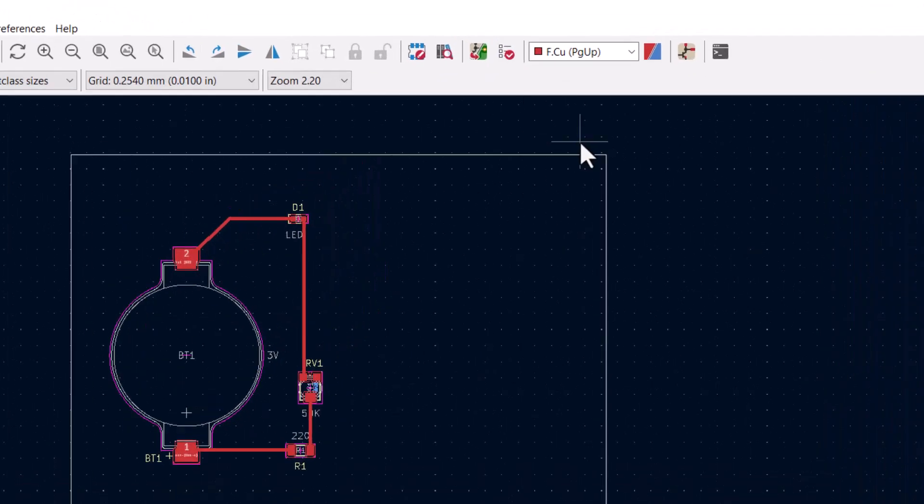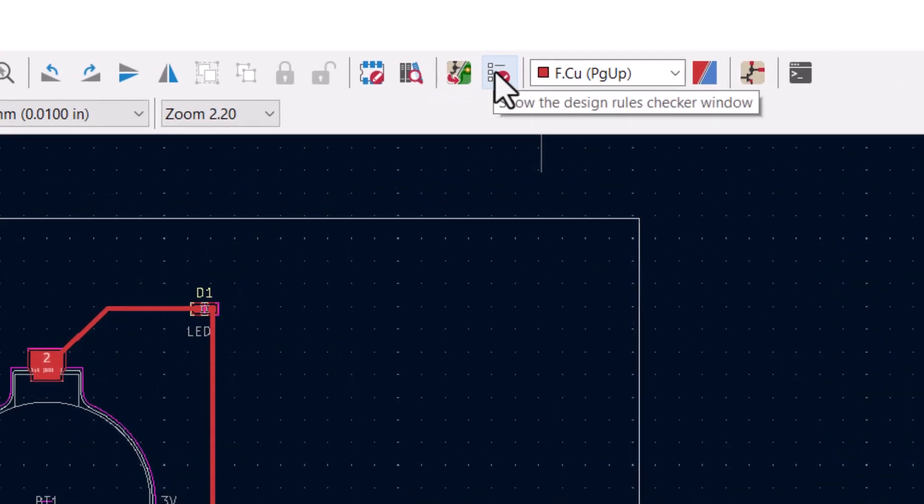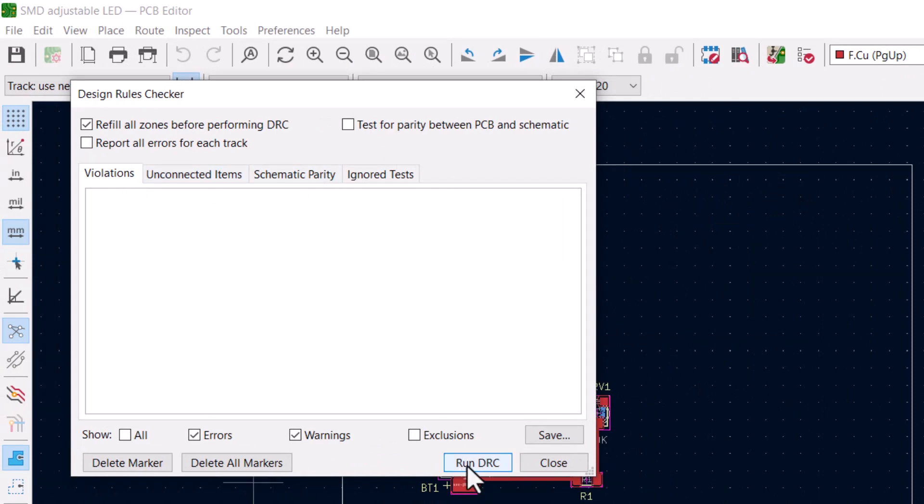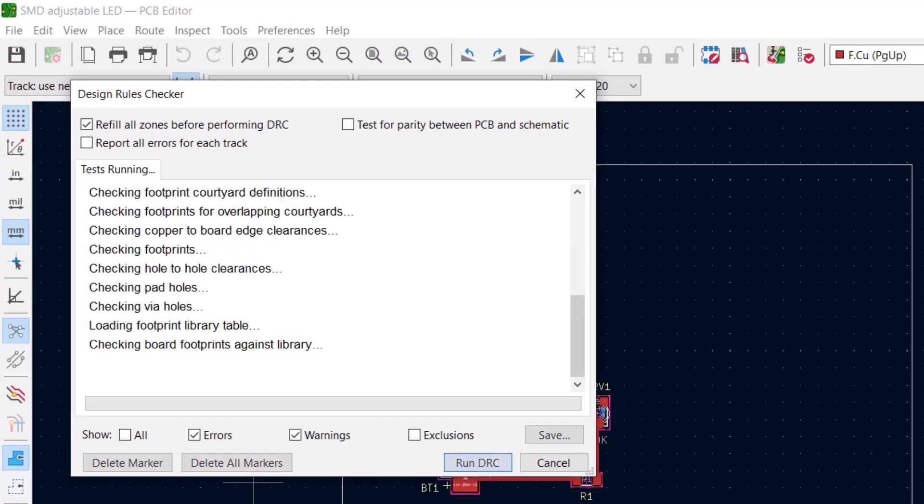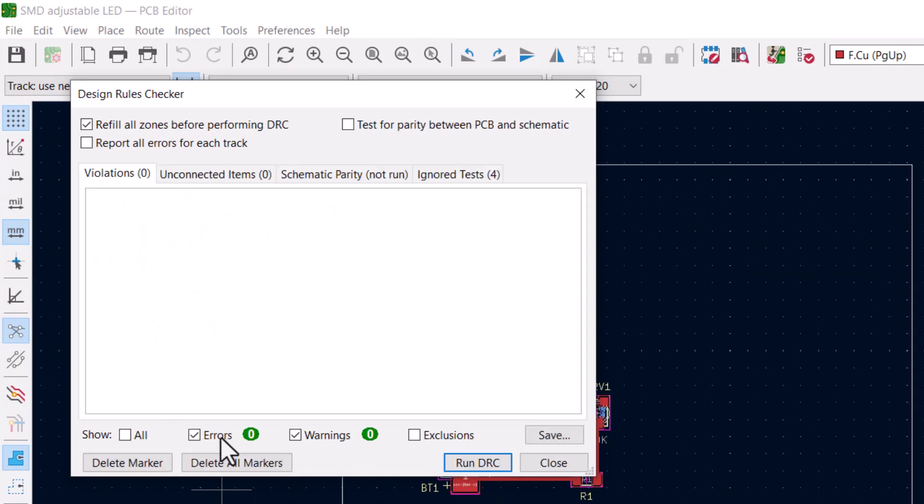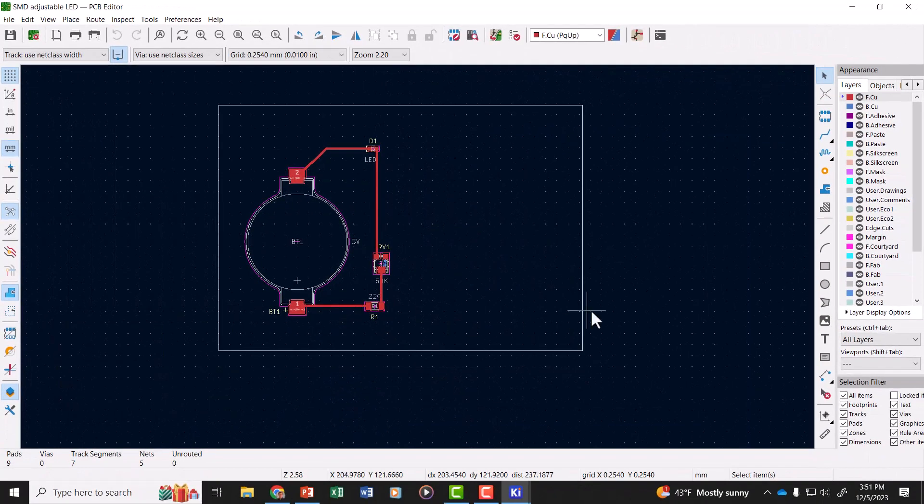The next thing to do is run the design rules checker window. We did that in the last video, but we can just double check. We'll run the DRC again, checks to see if there's any problems, comes up with no errors, no warnings. So we're good. We can close that.